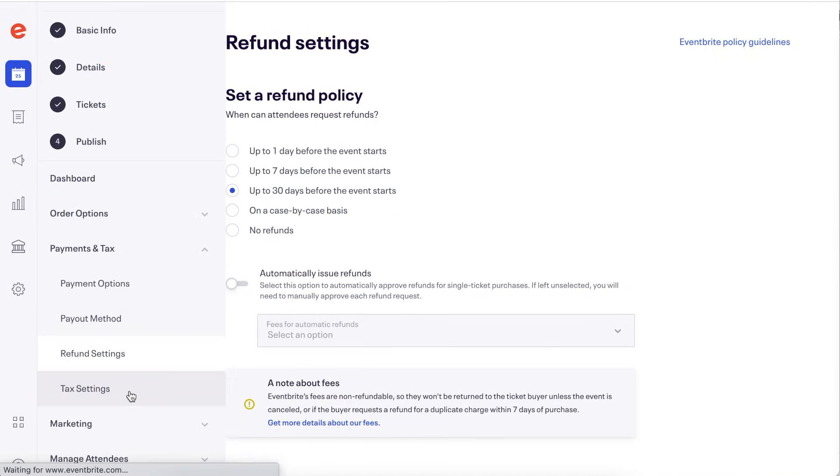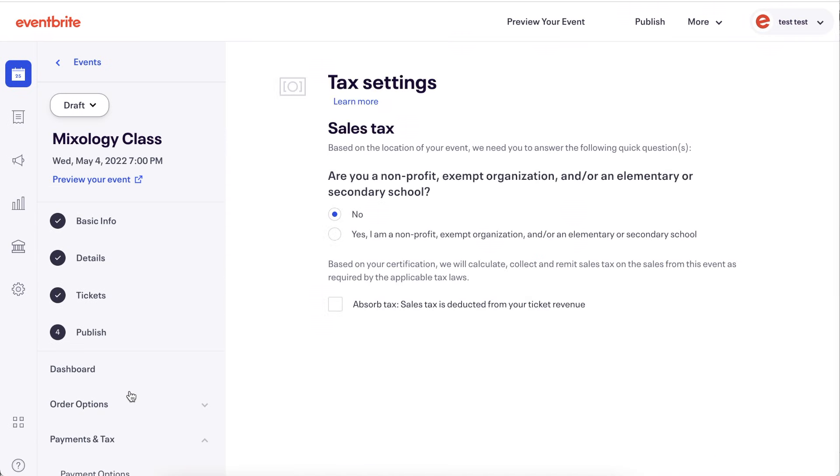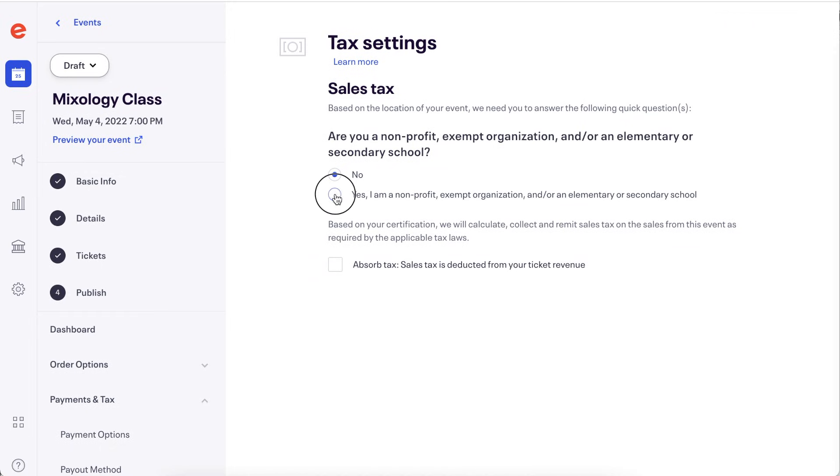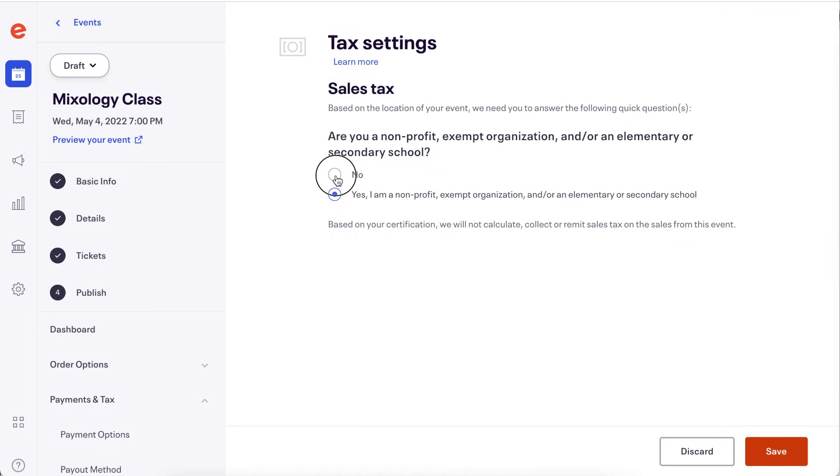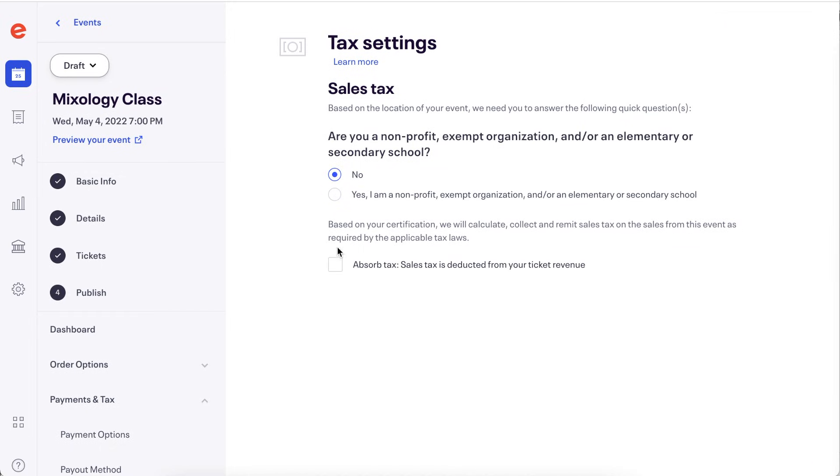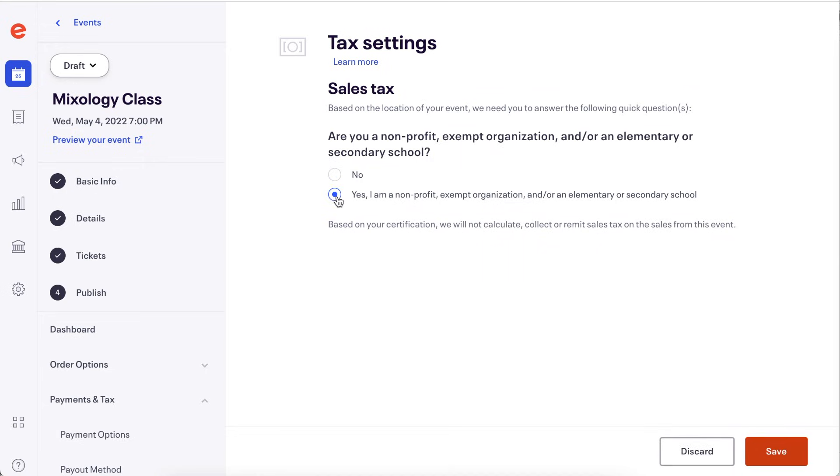And finally, you'll need to confirm your sales tax settings for your event. Depending on where your event is taking place, a growing number of states and municipalities require Eventbrite to remit sales tax on behalf of the seller. You can learn more about the marketplace tax collection via our help center.